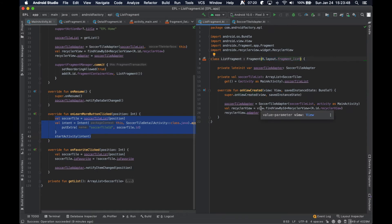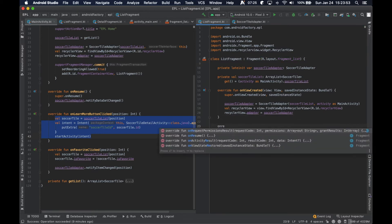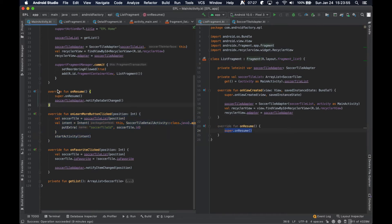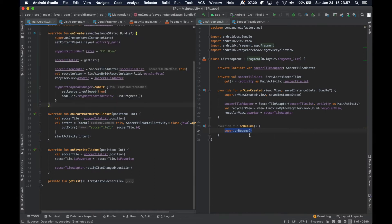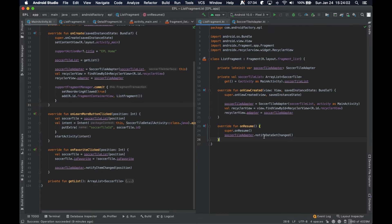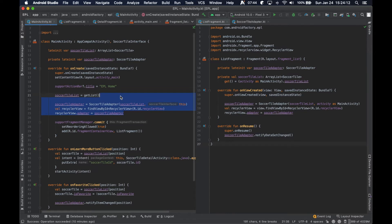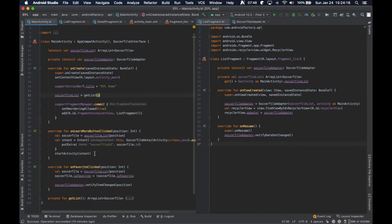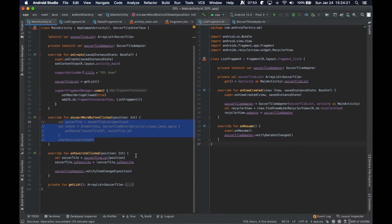Similar to the activity, we're going to tell this fragment to notify the adapter of its changes and display the UI. We can go ahead and cut this entire block out and remove all of this. We'll comment out what's no longer what we want it to be doing, and then on favorite clicks we'll leave it as is, but we're going to have to clean that up as well.